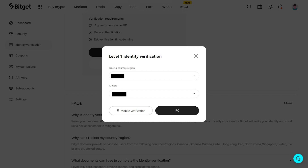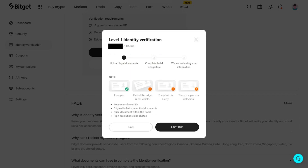On the next screen, provide information about the country that your ID is issued and select what type of ID.